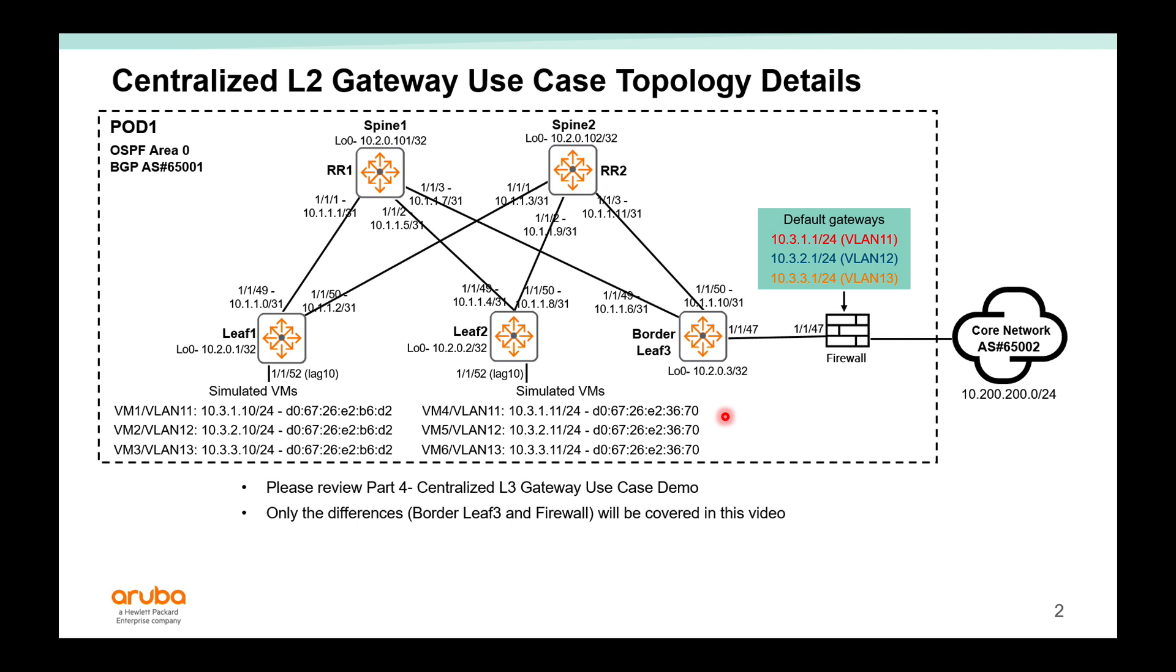In this video we will focus on the centralized layer 2 gateway use case. If you have not seen the previous video on centralized layer 3 gateway, I recommend you review that first as we will only cover the differences in this video. In this use case, the main difference is on border leaf 3.